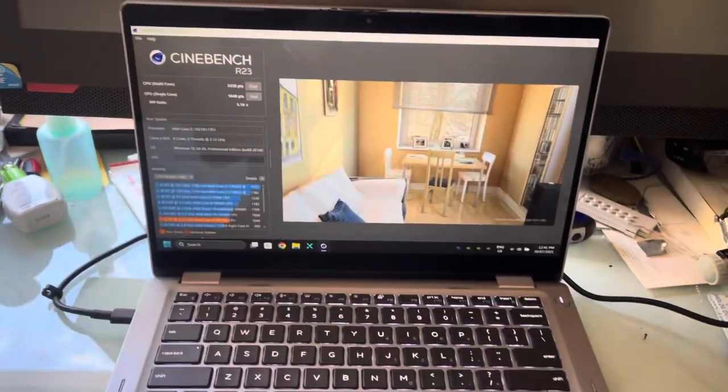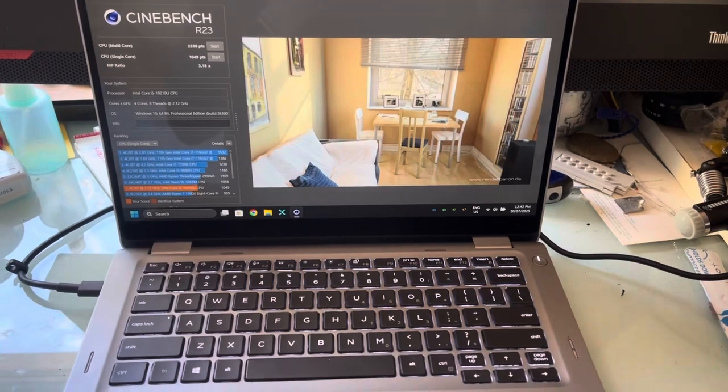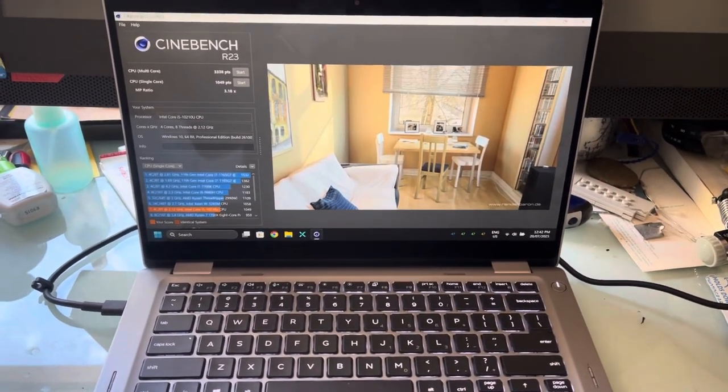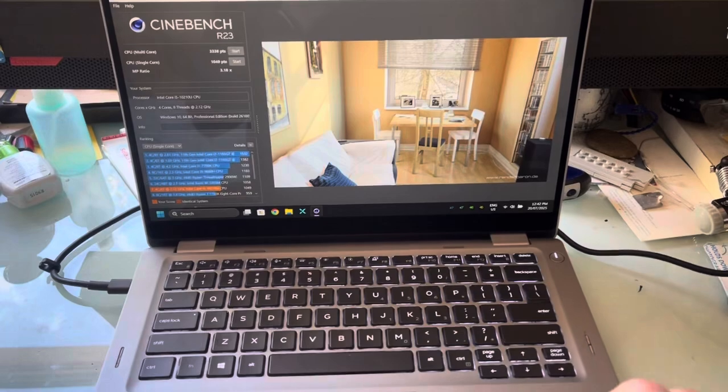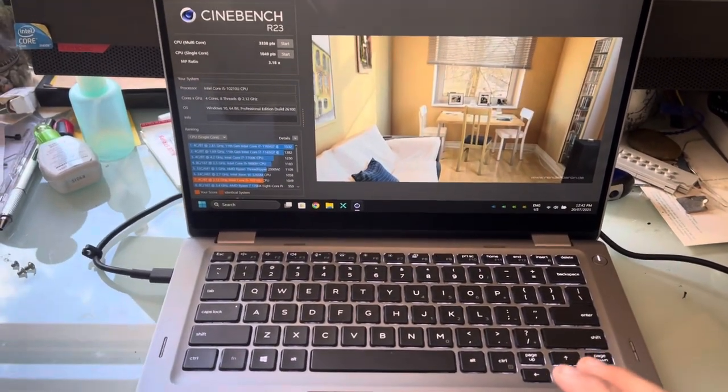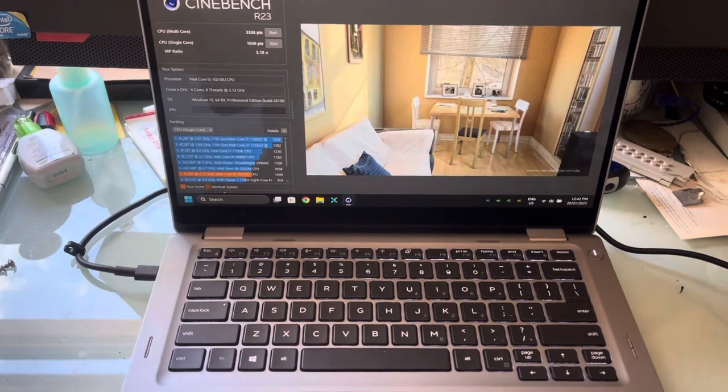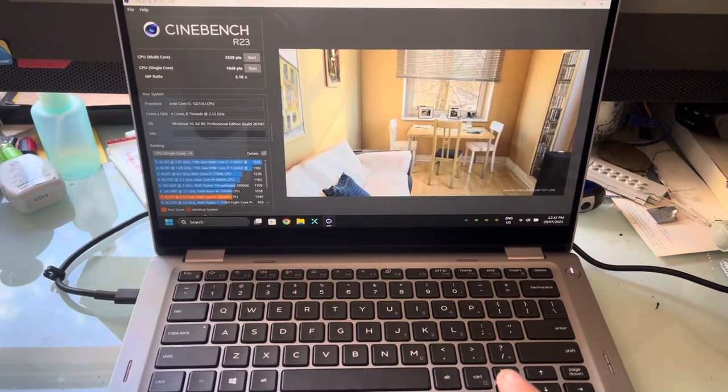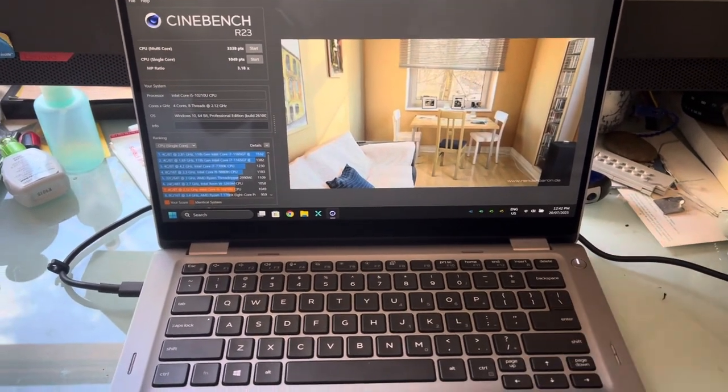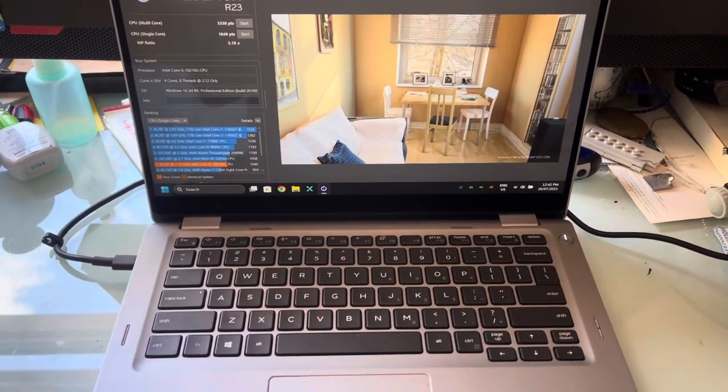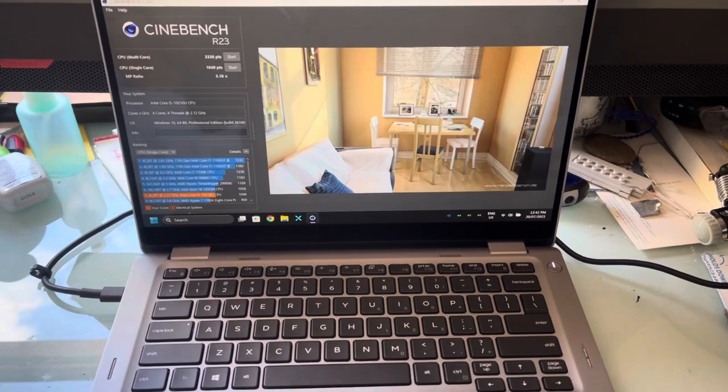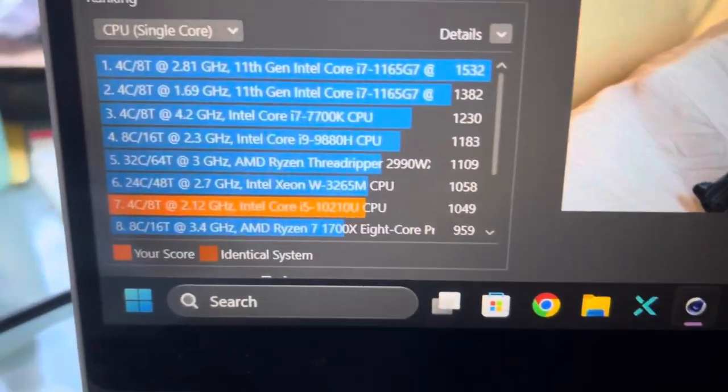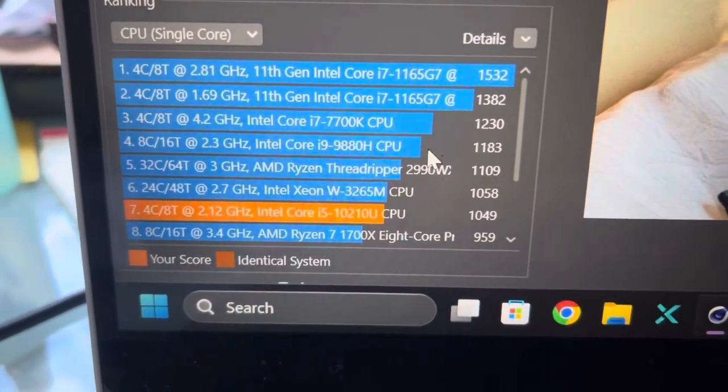It's a 10th gen i5 with 16GB RAM and a 1TB SSD. Now this machine I originally bought with 8GB single channel, 8GB of RAM and a 256 SSD. And I bought this machine for $228 Australian. It's a 10th gen i5 and it does score relatively well. This is in Cinebench.